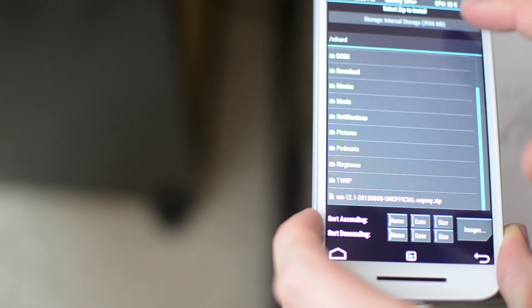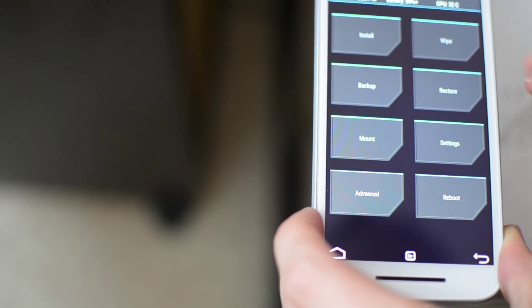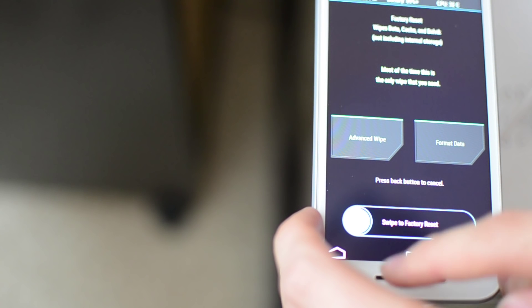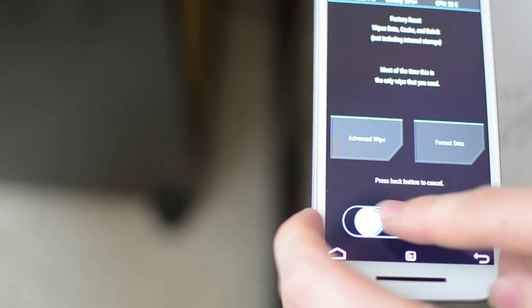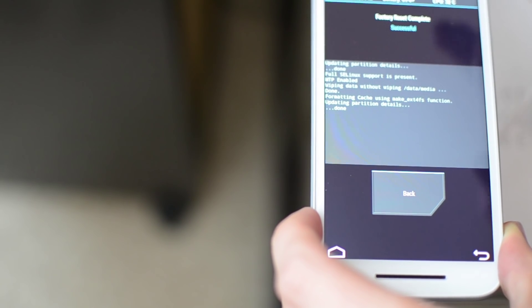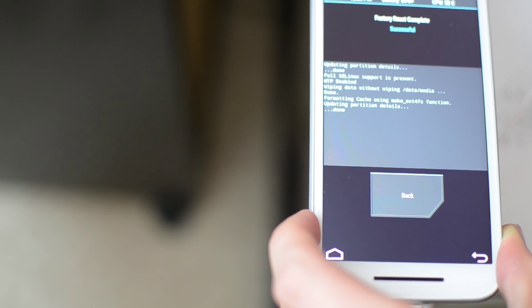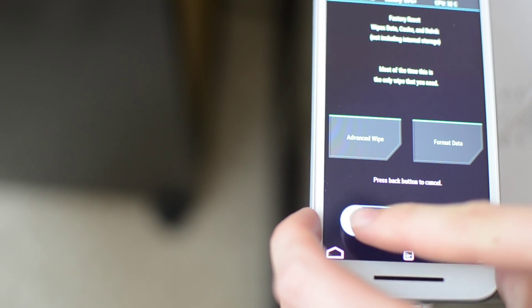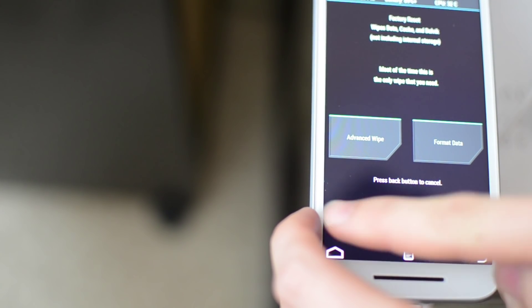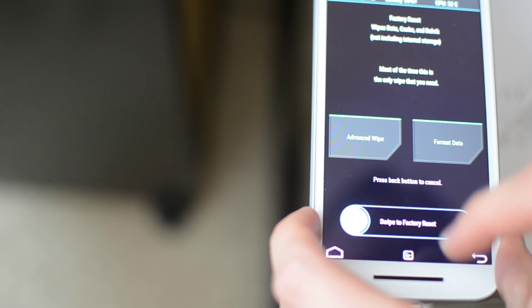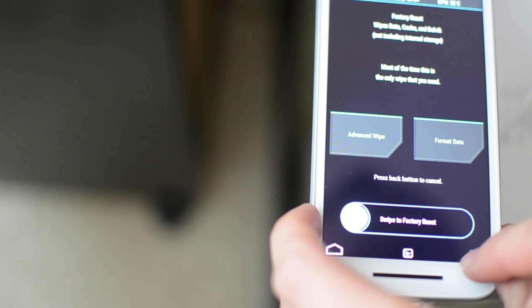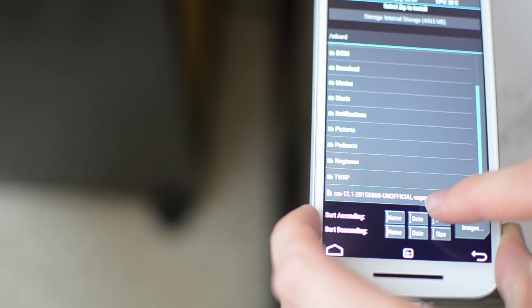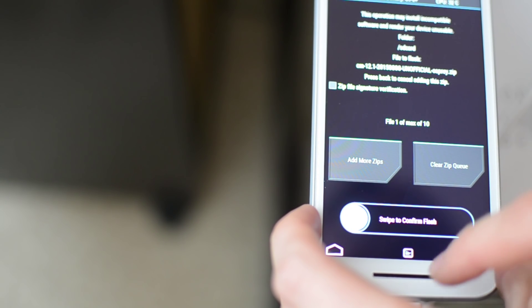Now we can install the CyanogenMod. It's right there. But first, it's always recommended to wipe all your data. So we wiped it. Do it again for good measure. Okay, now we're going to install it.